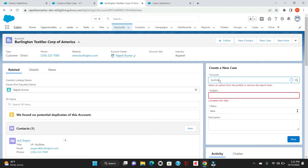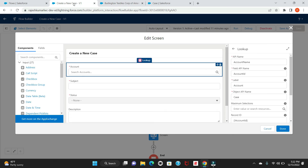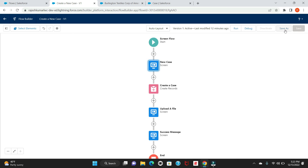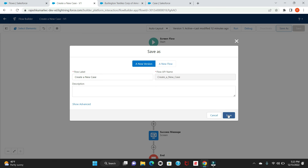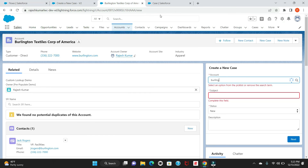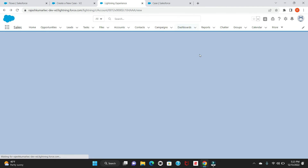It looks like there's an error, so let me go back to the flow to see what mistake was made. The issue was case sensitivity — I had the wrong field name. The correct field name in the Case object for the Account lookup is 'AccountId'. I've corrected this and also verified the object API name. Save as a new version and then activate the flow.